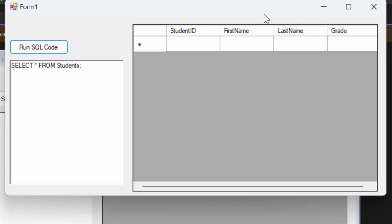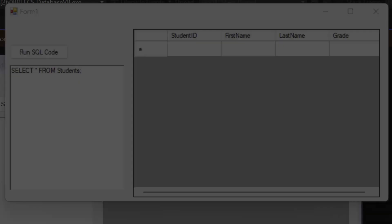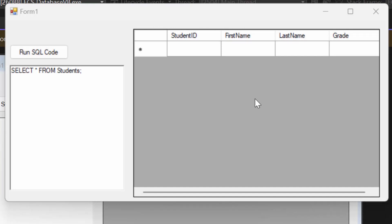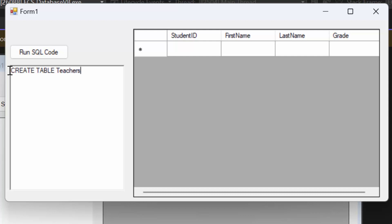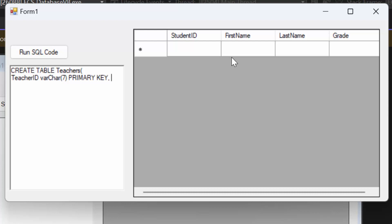Now let's create another table called teachers. I'll do CREATE TABLE teachers and open my parentheses. I want teacher_ID — VARCHAR(7) — as my PRIMARY KEY. We are following normalization rules, so all our tables are going to be normalized. Then I want their first name — VARCHAR(15) — and last name — VARCHAR(15) as well.